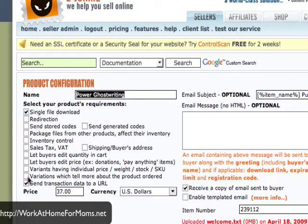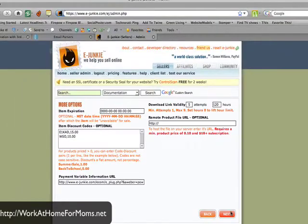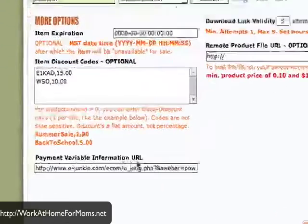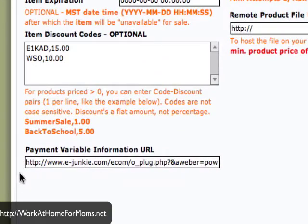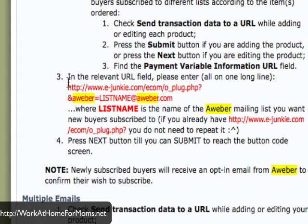What you are looking for is the line that says "send transaction data to a URL" — select it. Then click next and find the line that says "payment variable information URL." You will see that there is a link in there.